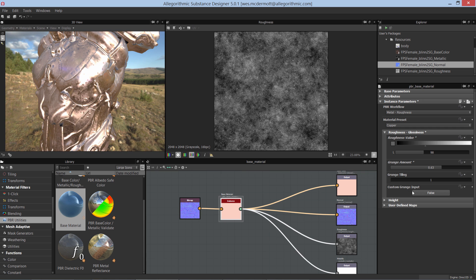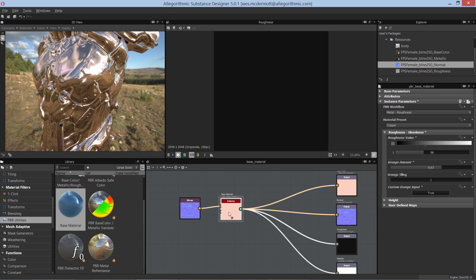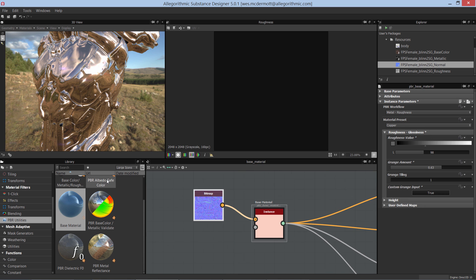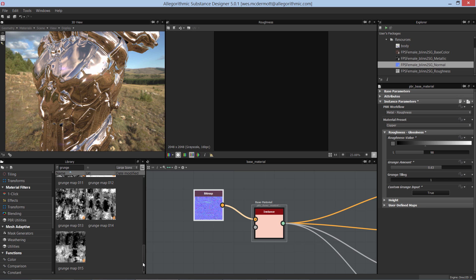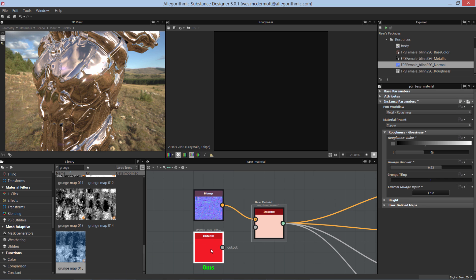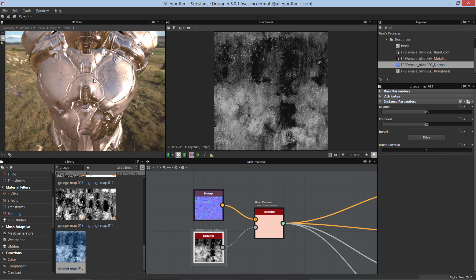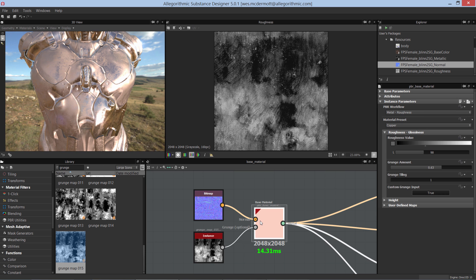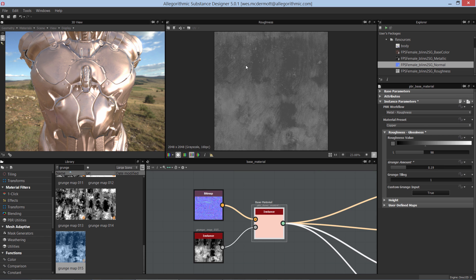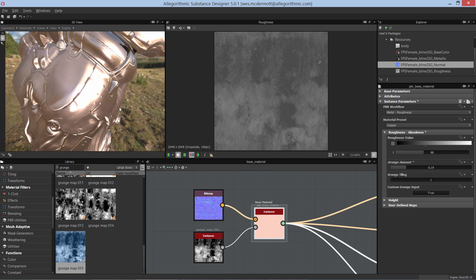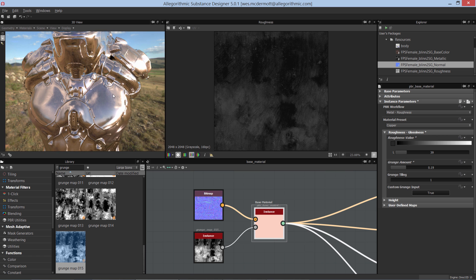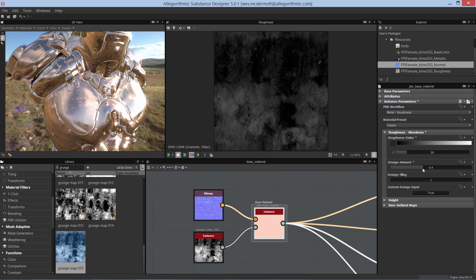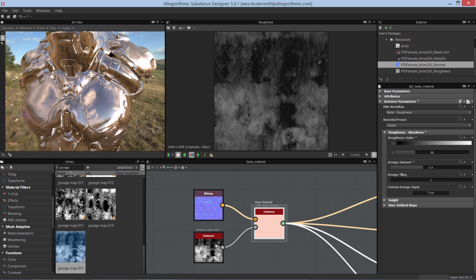We can also use our own custom grunge map. I'll come to my custom grunge input and set it to true. Zooming in on the node, there's now a new optional grunge input. I'll search for grunge in the library, find one I like, bring it into my graph, and make the connection. This custom grunge map is now taking effect. Going back to the base material, I can adjust the grunge amount to control how strongly this custom map is applied — modulating the grunge rather than using the stock grunge map that ships with the node.